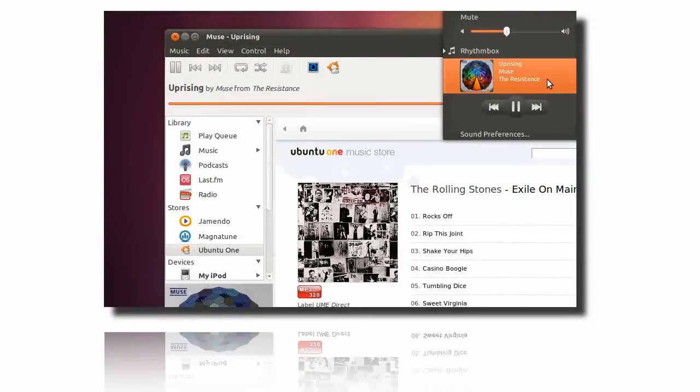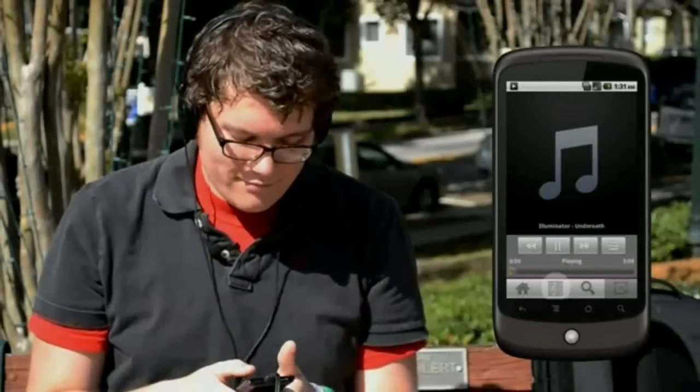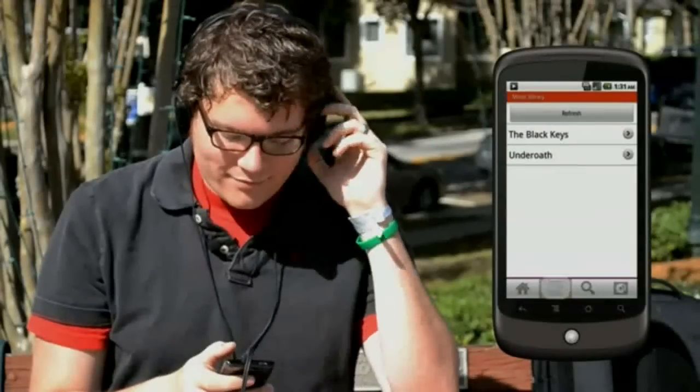Ubuntu's music player includes an integrated store to buy tracks. Thanks to Ubuntu One's file syncing magic, you can stream your music to your Android device or iPhone.